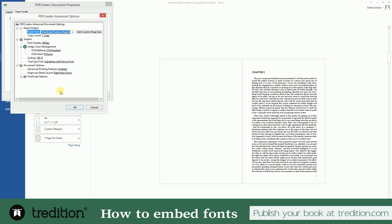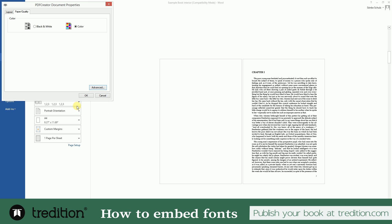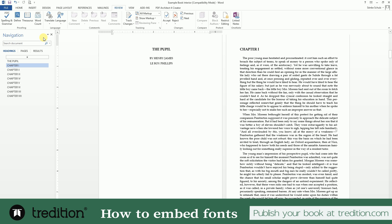Hit OK. Also, what you want to do here for TrueType Font is change it to 'Download as Soft Font.' This is what embeds the fonts in your PDF file. Hit OK, OK again, and print it.